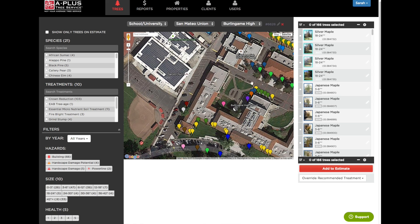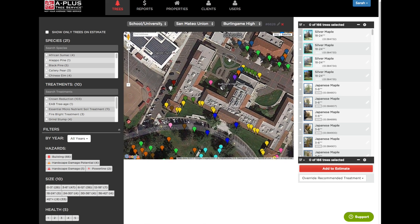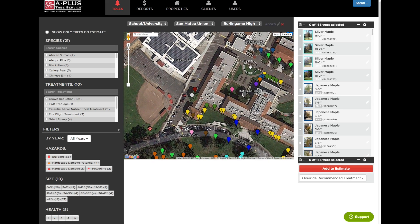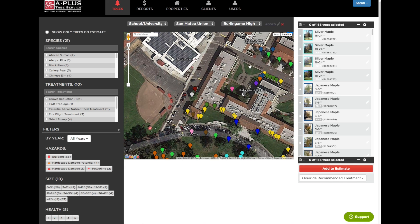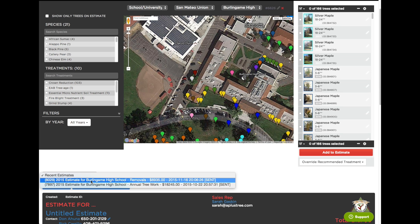So now let's say I finished doing this property and I need to send them an estimate. There are three ways I can do it. One, it could be based off the estimate I actually created in the field. Two, it could be based off the annual recommendations that I gave in the field. Or three, I could create an estimate that was a special request. For option one, if I already made an estimate in the field I would find it right here in this drop down.